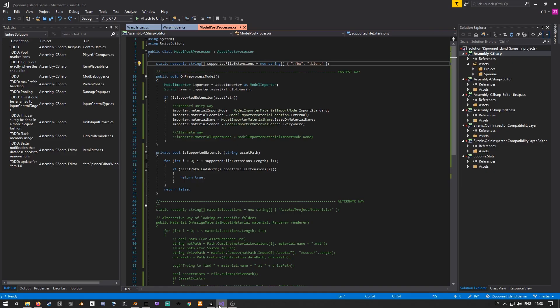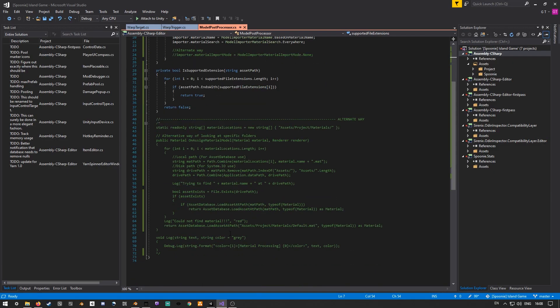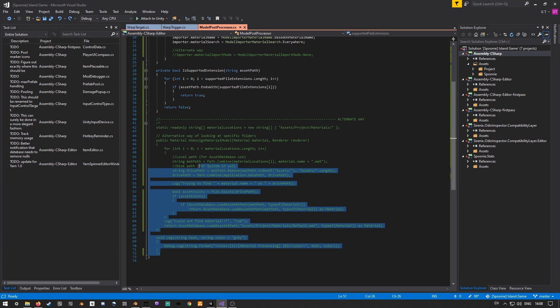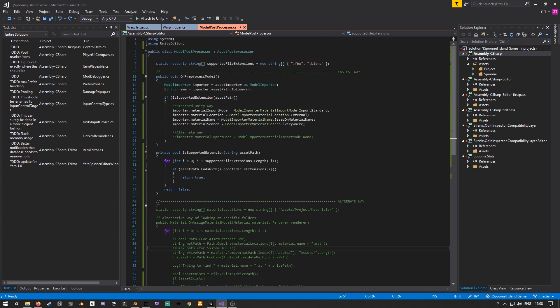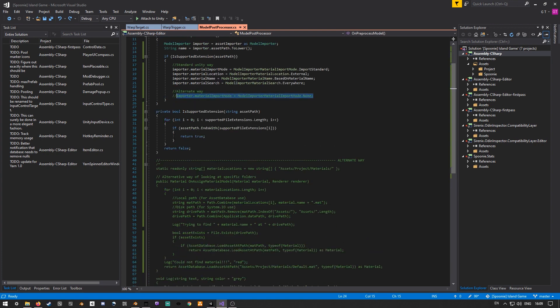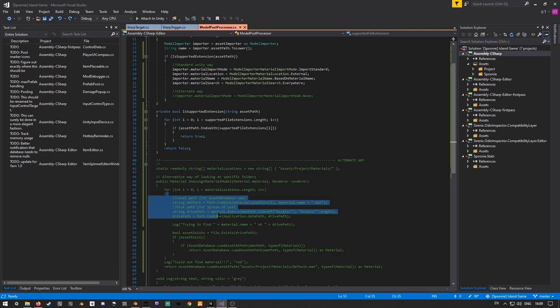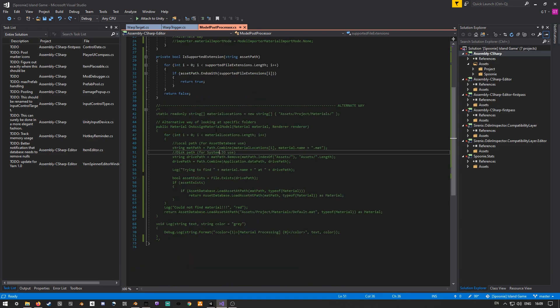For technical people, I've also included a different way of doing it that basically says we don't want to import any materials at all, and we want to look in specific folders and assign a material to the prefab that we would normally create on import.